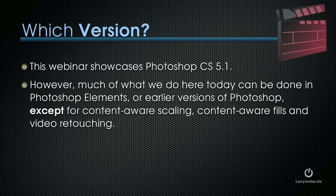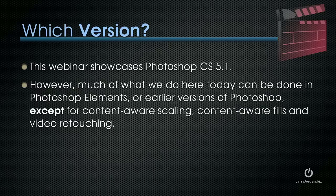This webinar showcases Photoshop CS5.1, which is the current version. However, much of what we do here today can be done in Photoshop Elements or earlier versions of Photoshop except for content-aware scaling, content-aware fills, and video retouching.